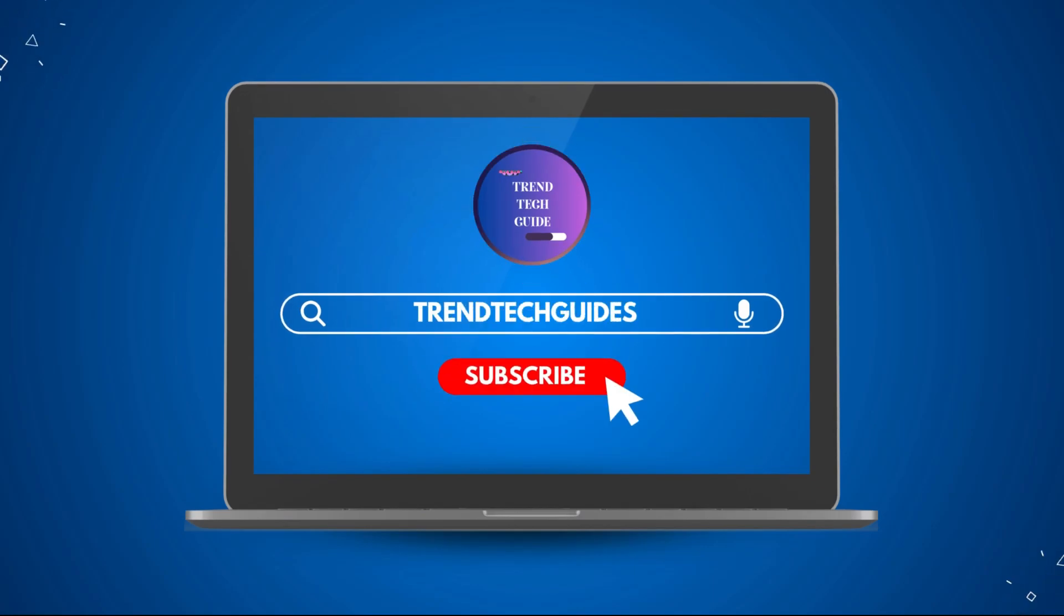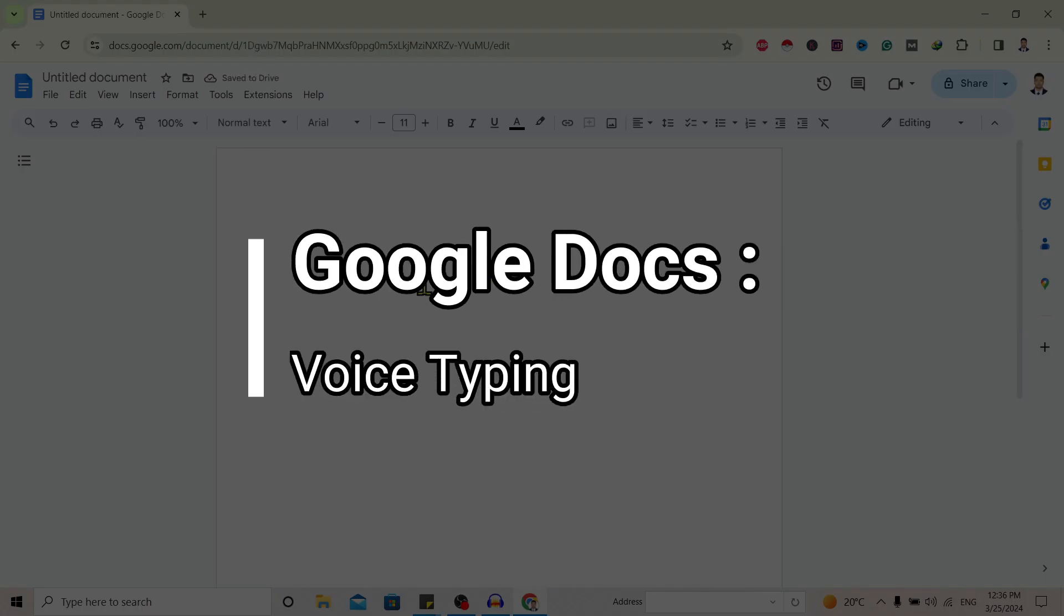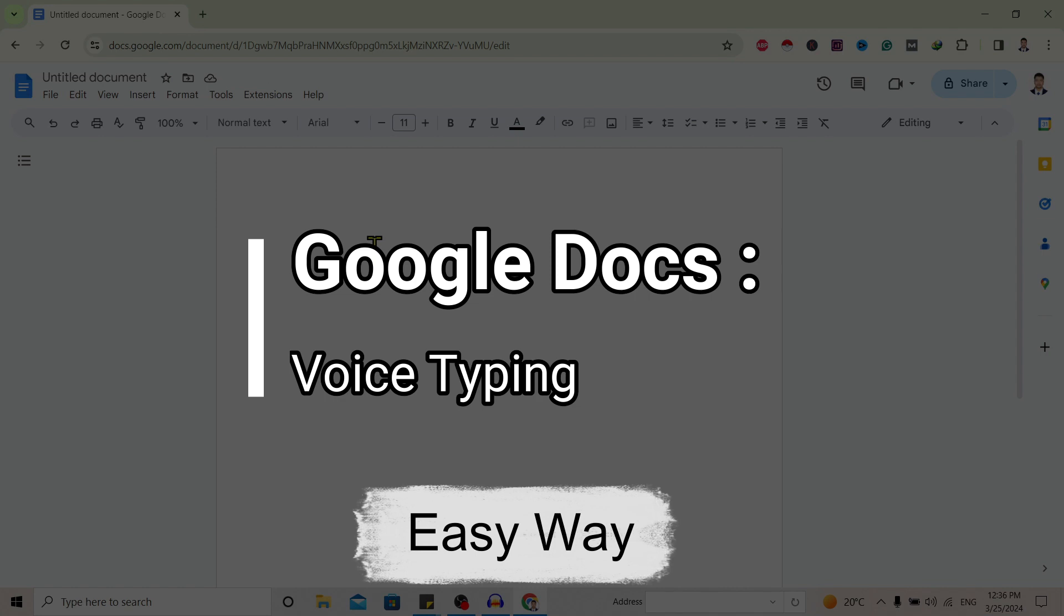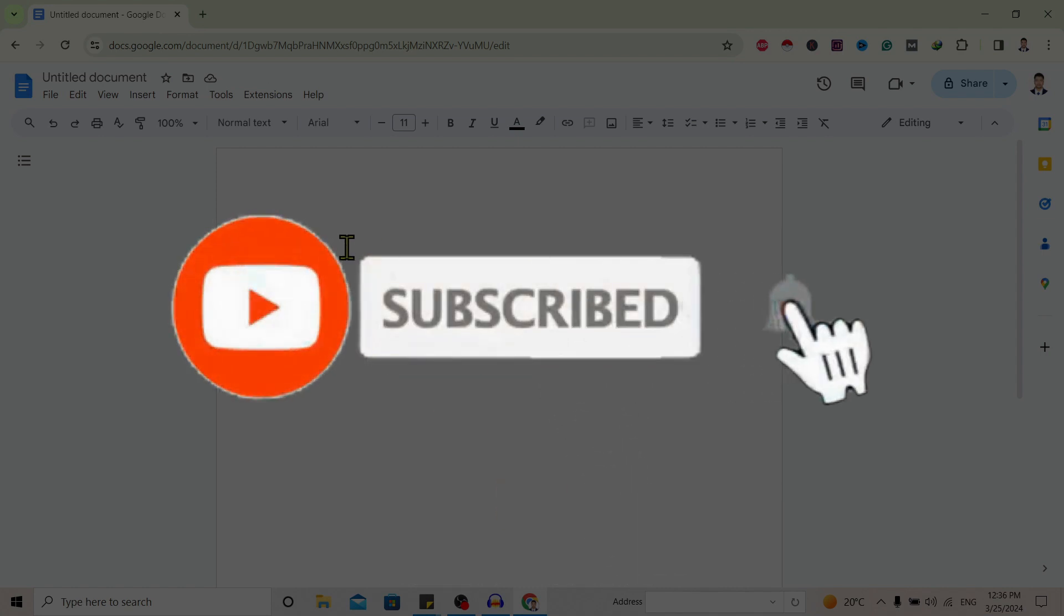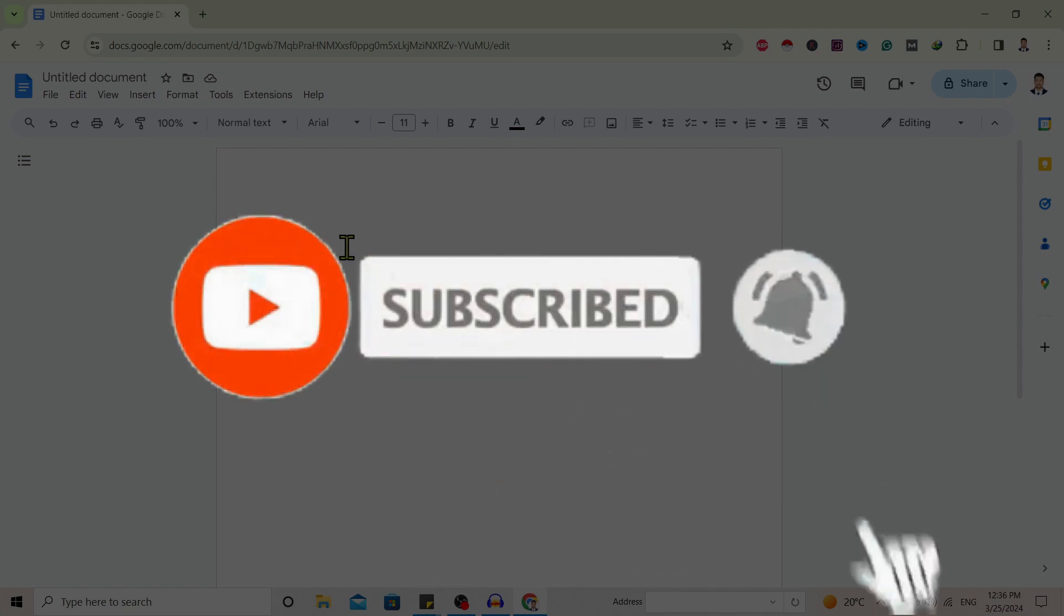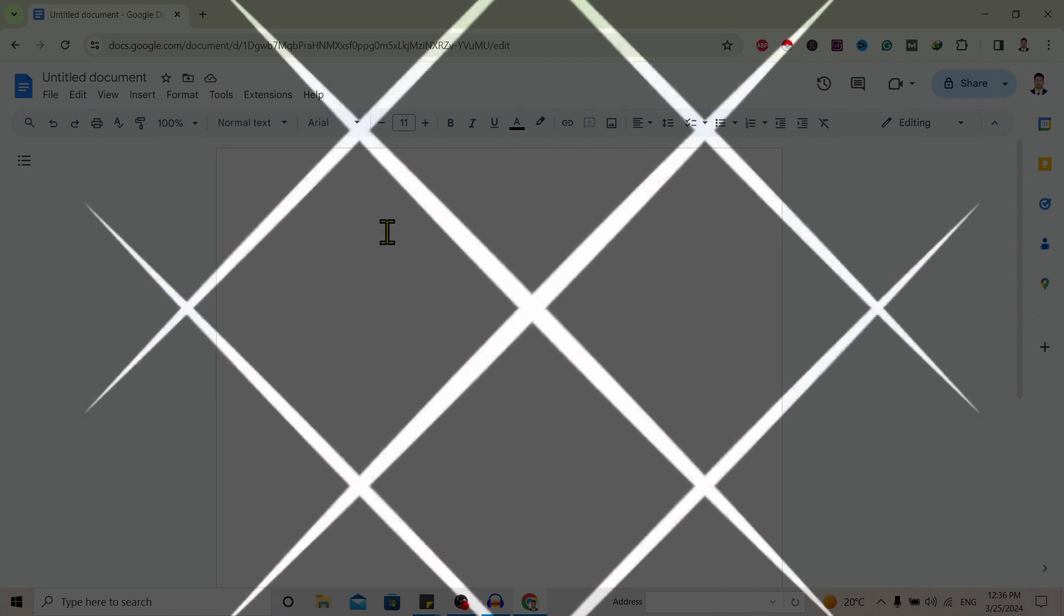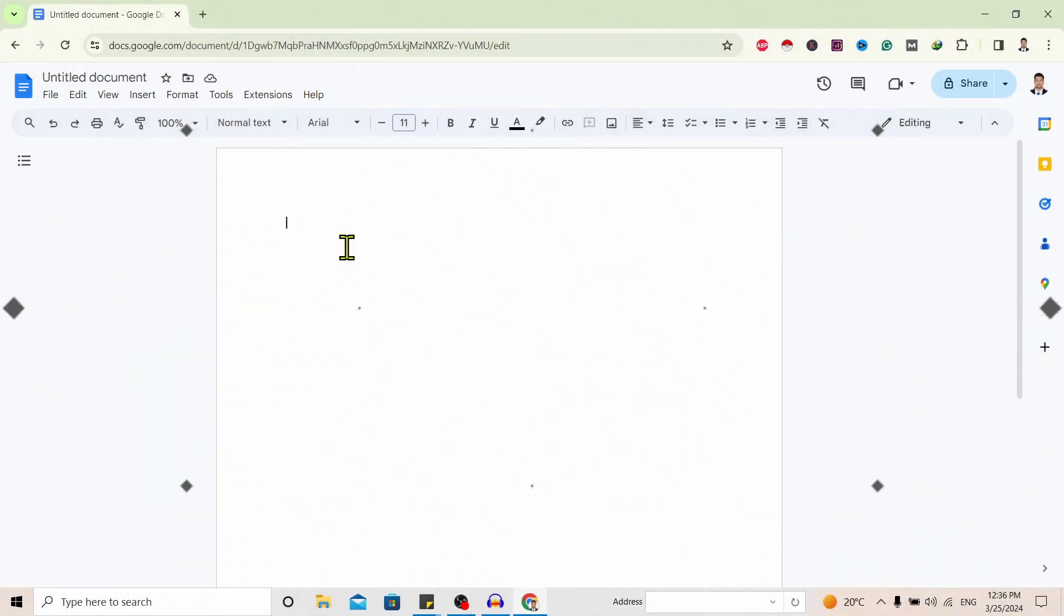Hello friends, welcome to Trend Tech Guide. Today I'm going to guide you through Google Docs voice typing. First of all, if you're new to our channel, don't forget to subscribe. So let's start.